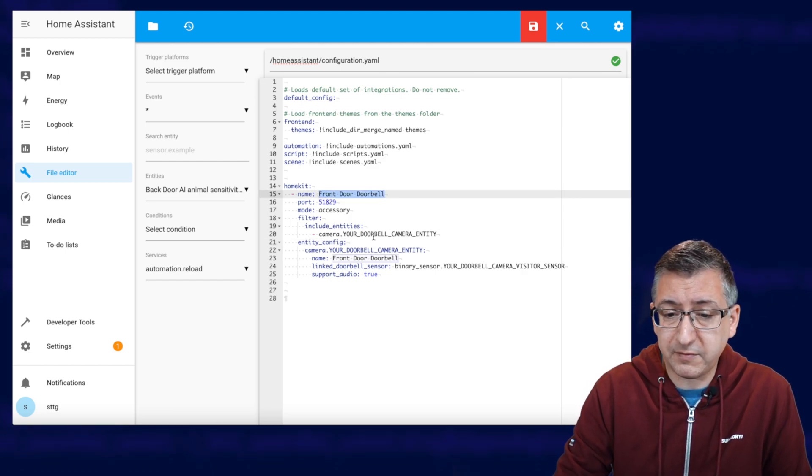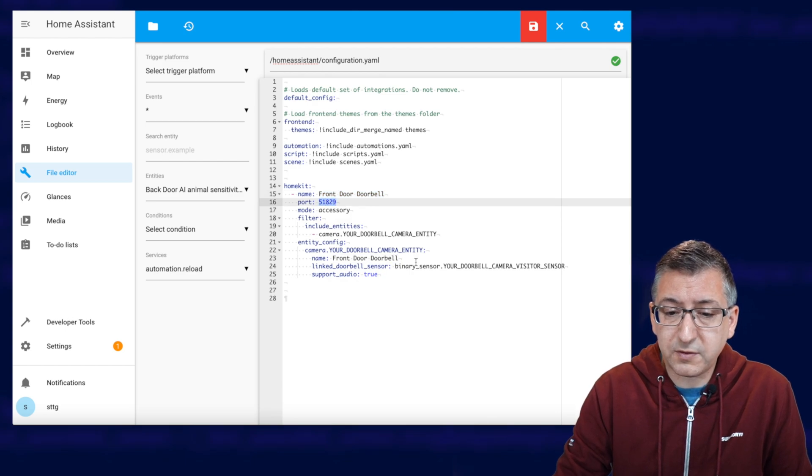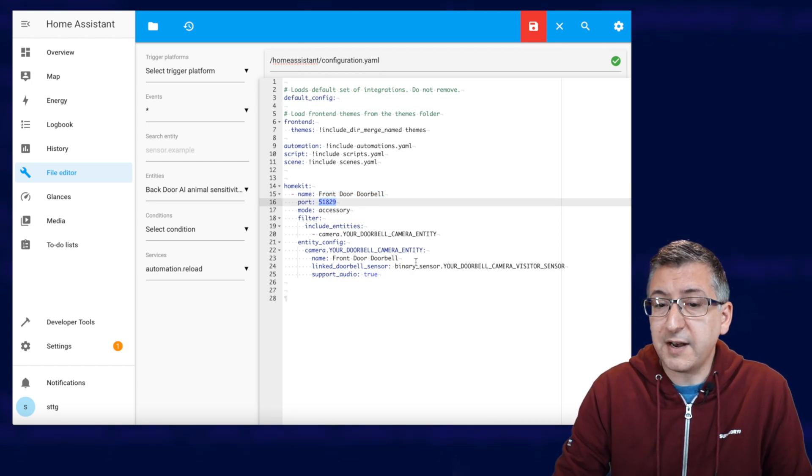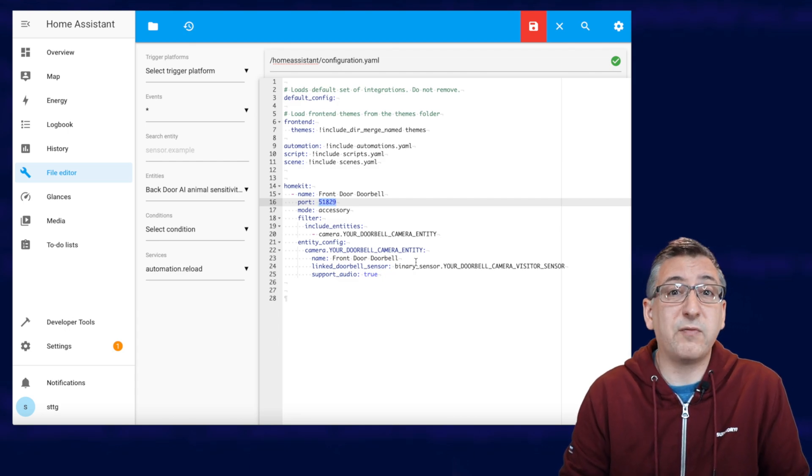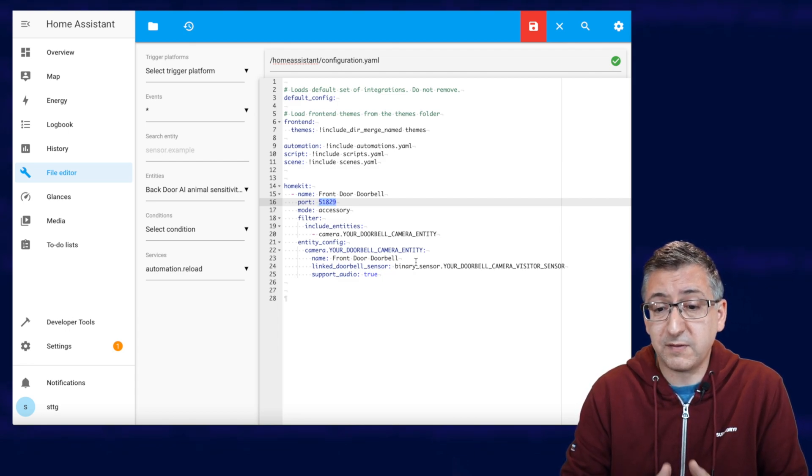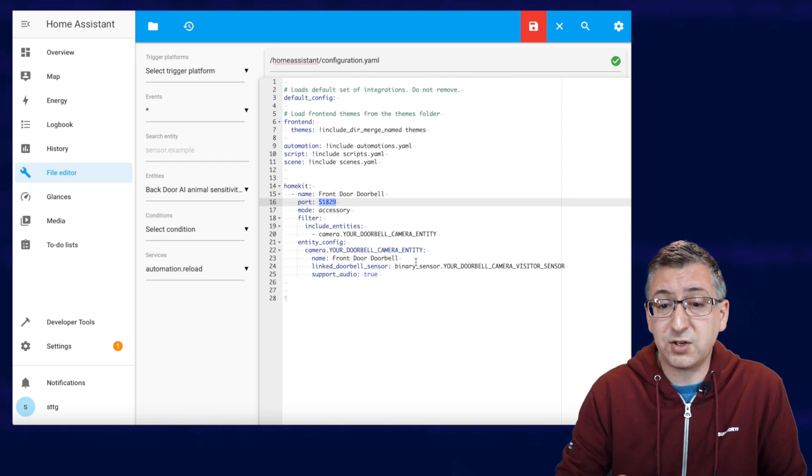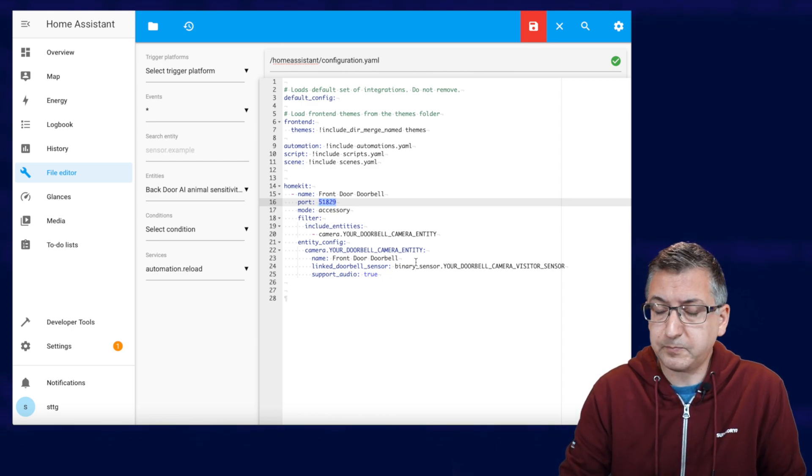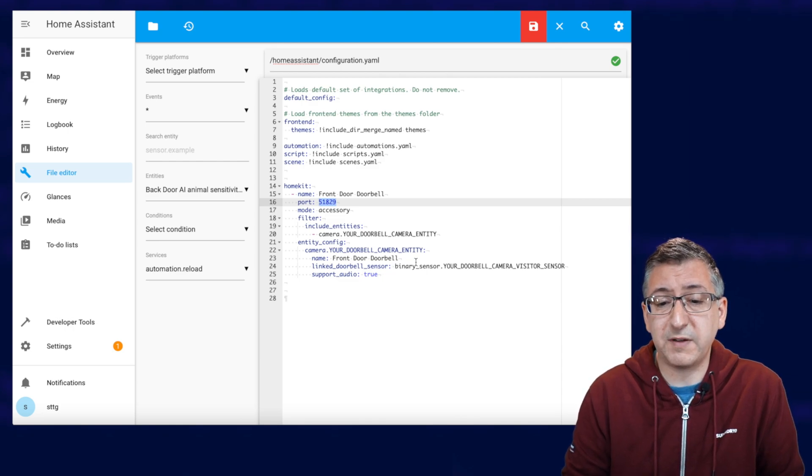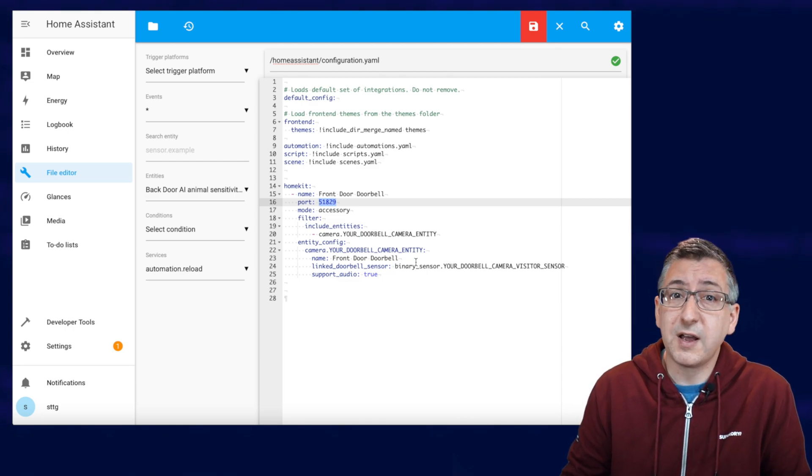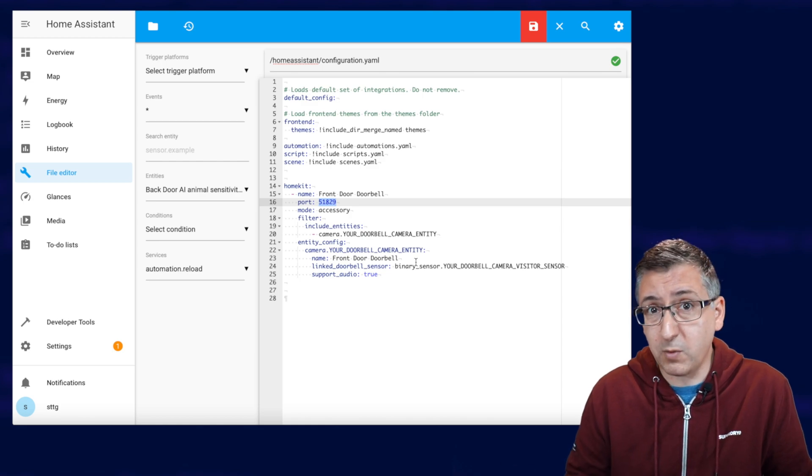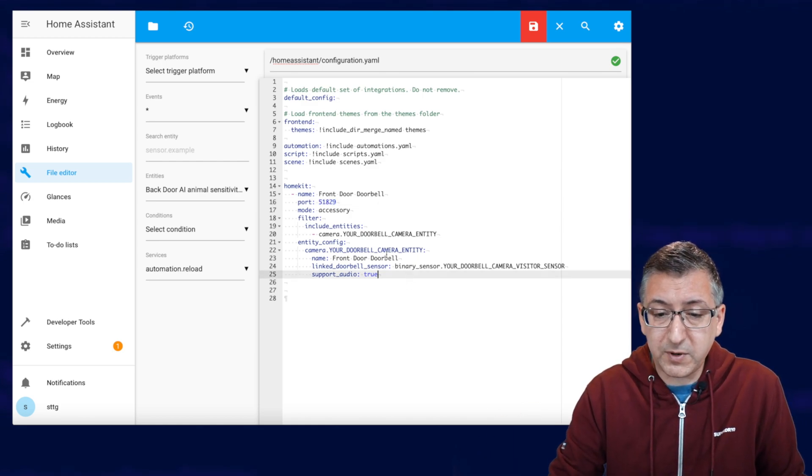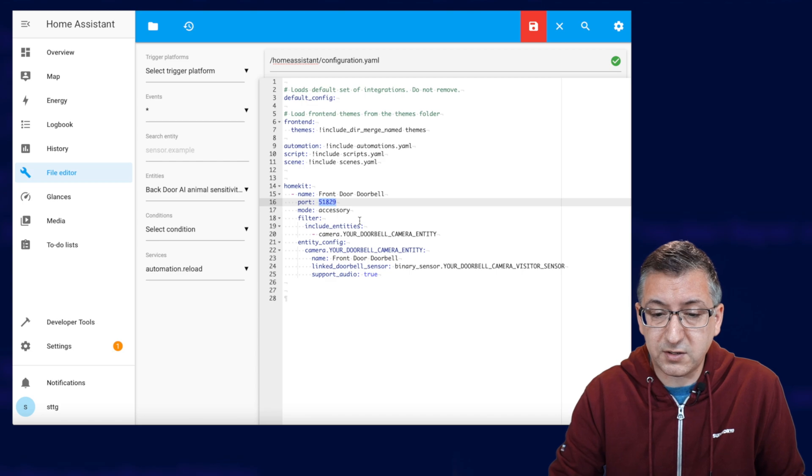Now, in this case, I'm going to be doing my doorbell. So I've given it a name of front door doorbell and you see this port value here. This one is 51829. Now, if you start from about 51829, if you've got multiple devices, then you'll need to have a unique port for each camera that we're adding. So if you're adding two, then the second one can be 51830 and then the next one 51831 and so on. Just keep increasing it. But we're going to start with 51829.